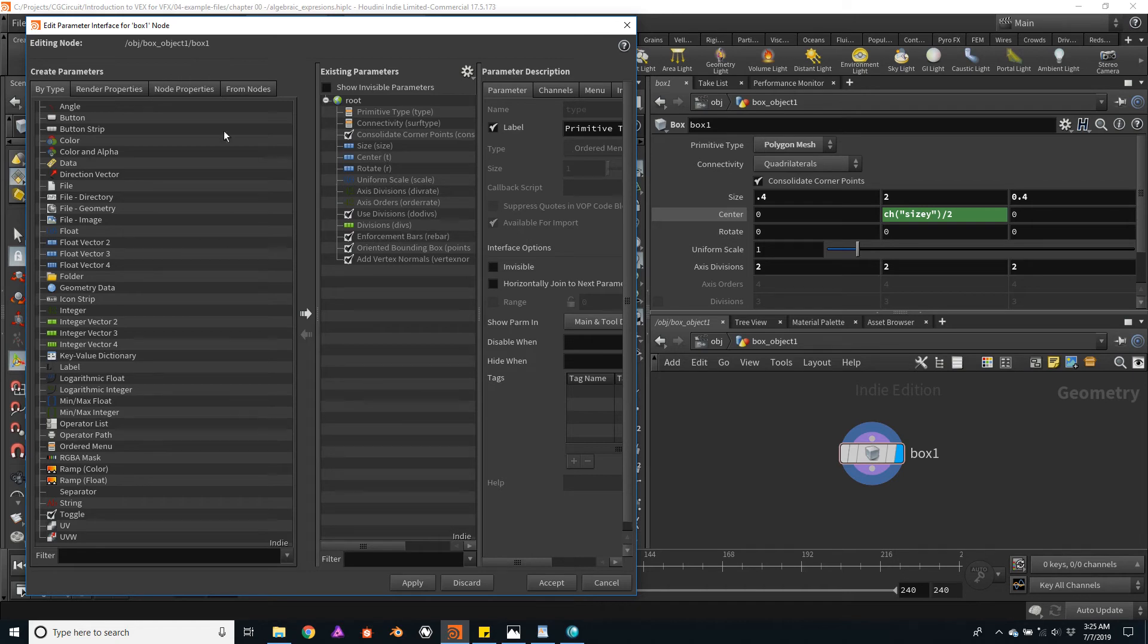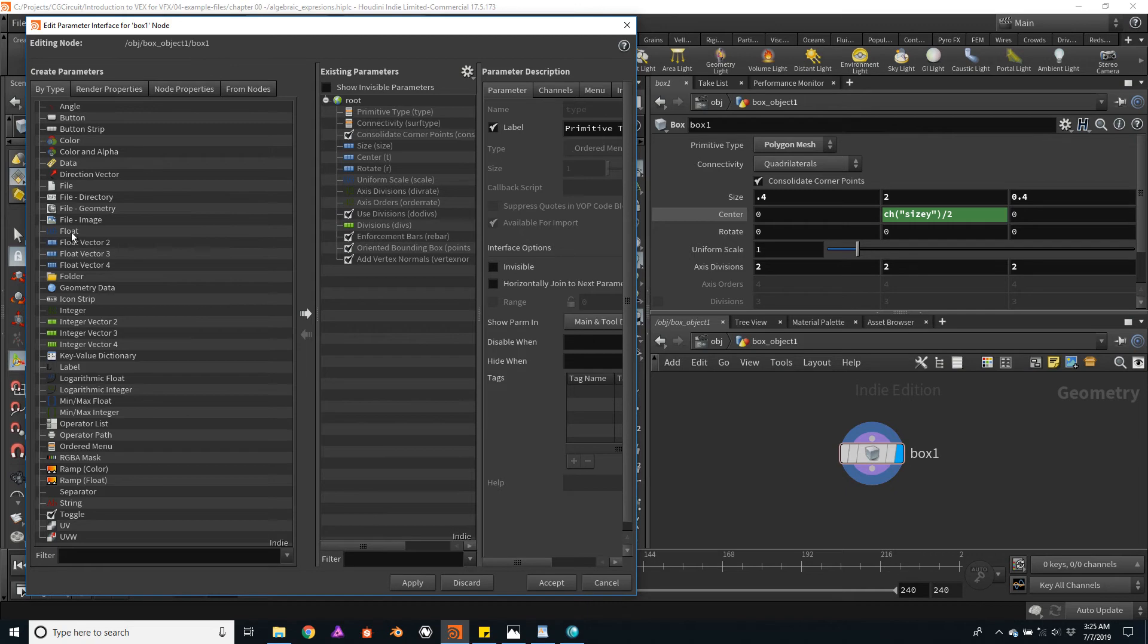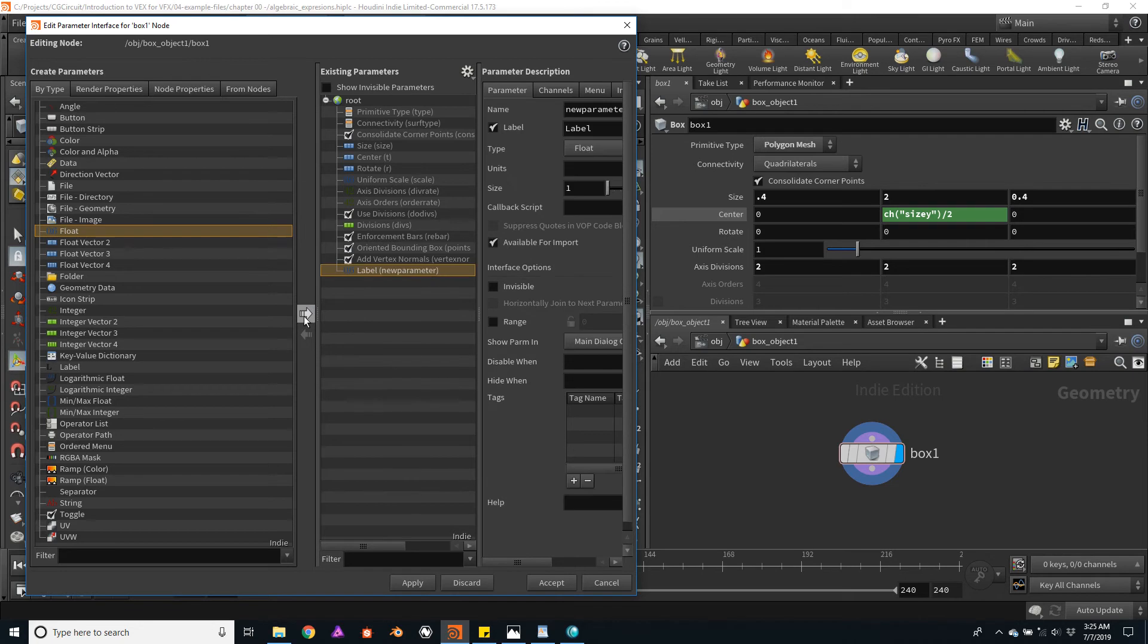To the left, we have all the types of parameters that we can create. In this case, I will click on the Float Parameter and click on this right arrow. And now we have a new parameter for the box.